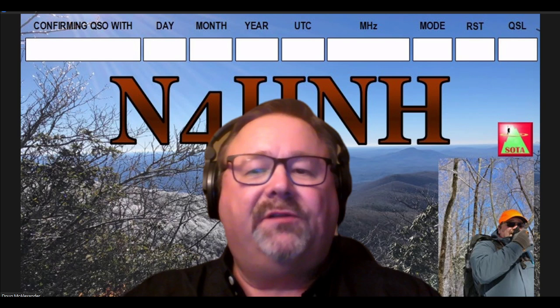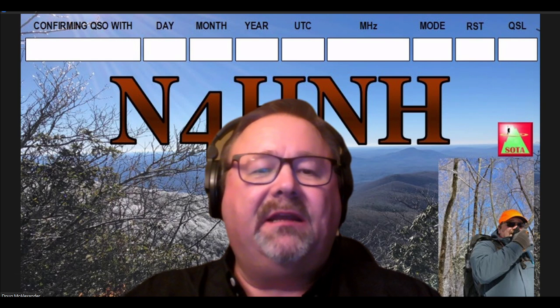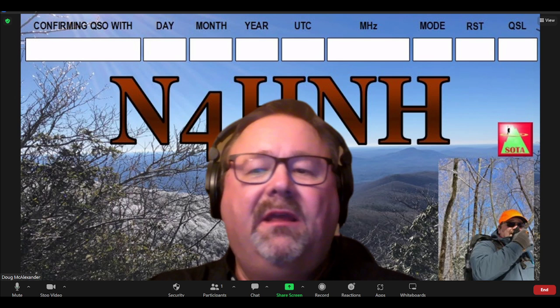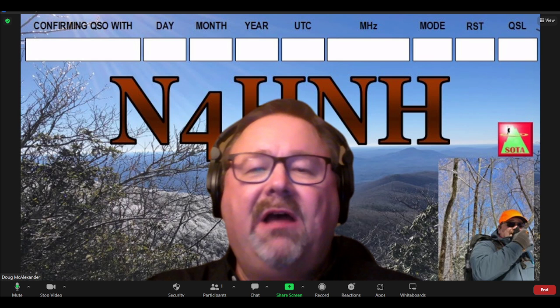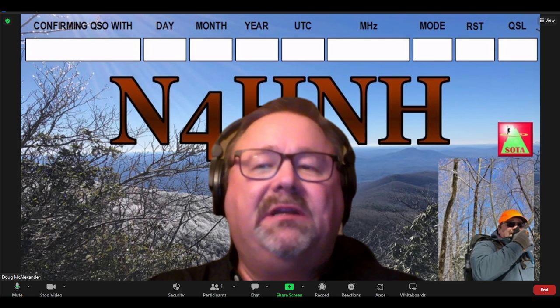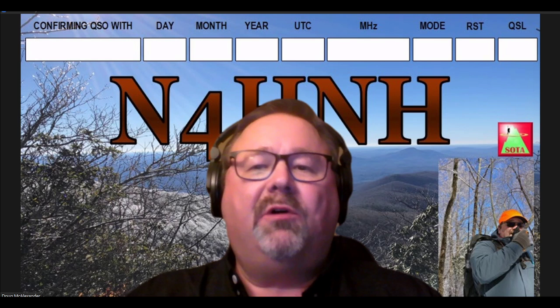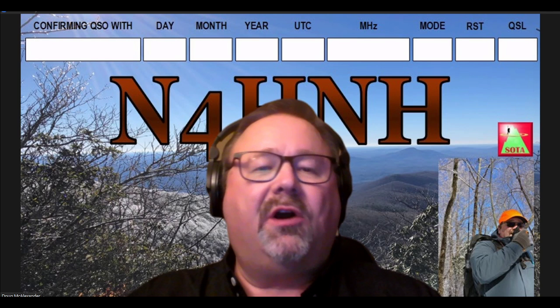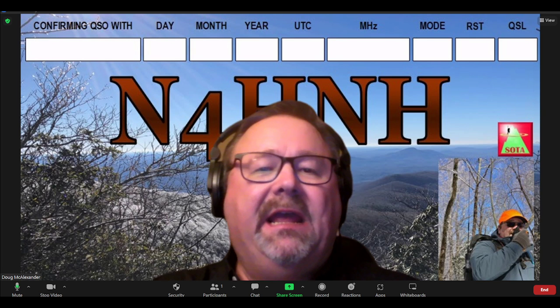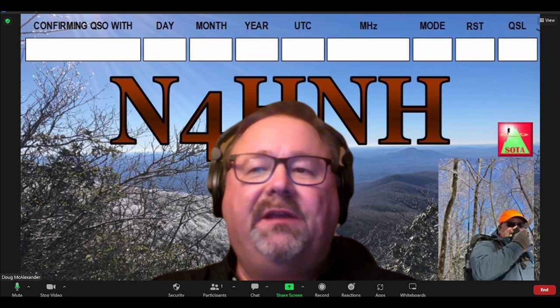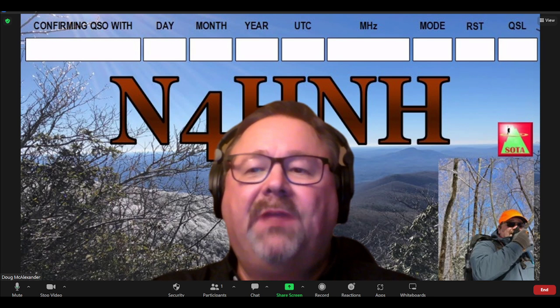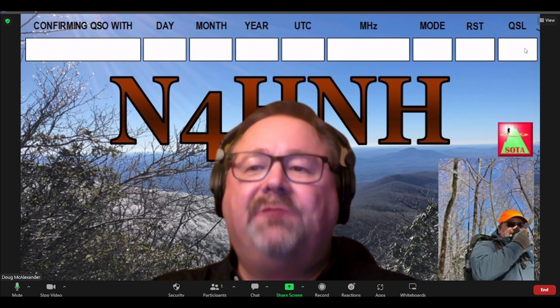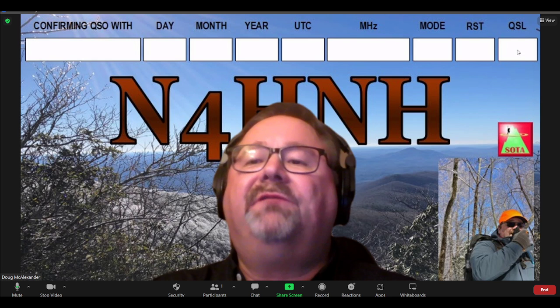At the end of the video, I'm going to explain the photo in the background behind me there. But for now, I want to move off of this. Let me mention, if you work me on the air and you want a QSL card, just go ahead and send me yours with a self-addressed stamped envelope and I'll send you one of these back. I'm going to get rid of that now and get into the subject matter of this video.